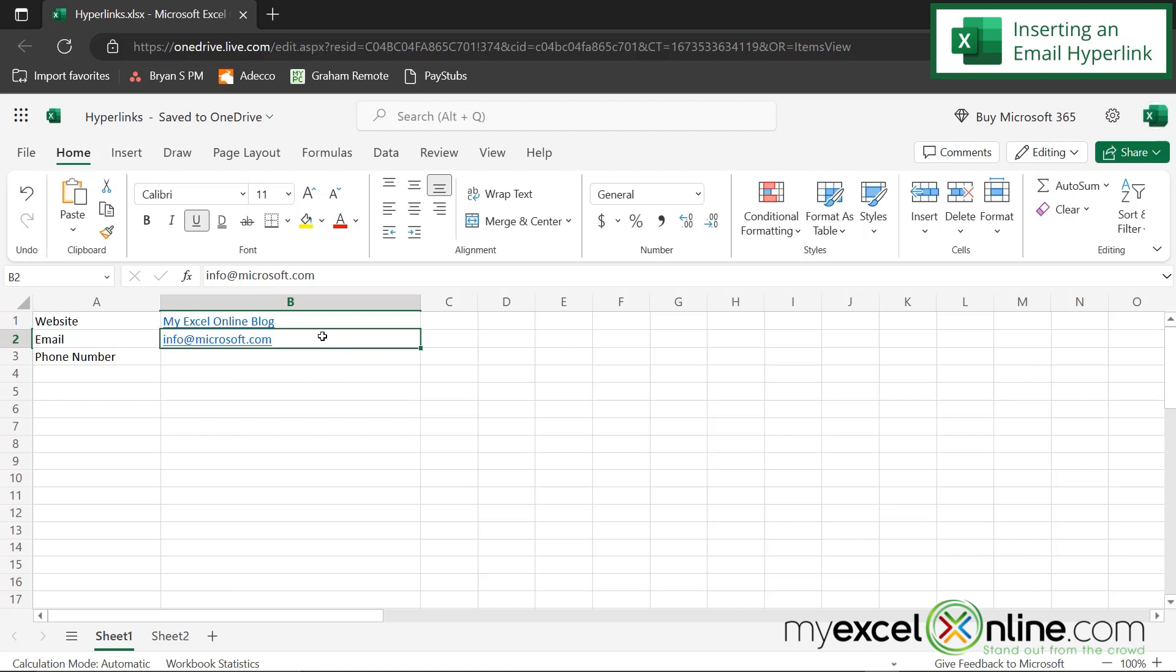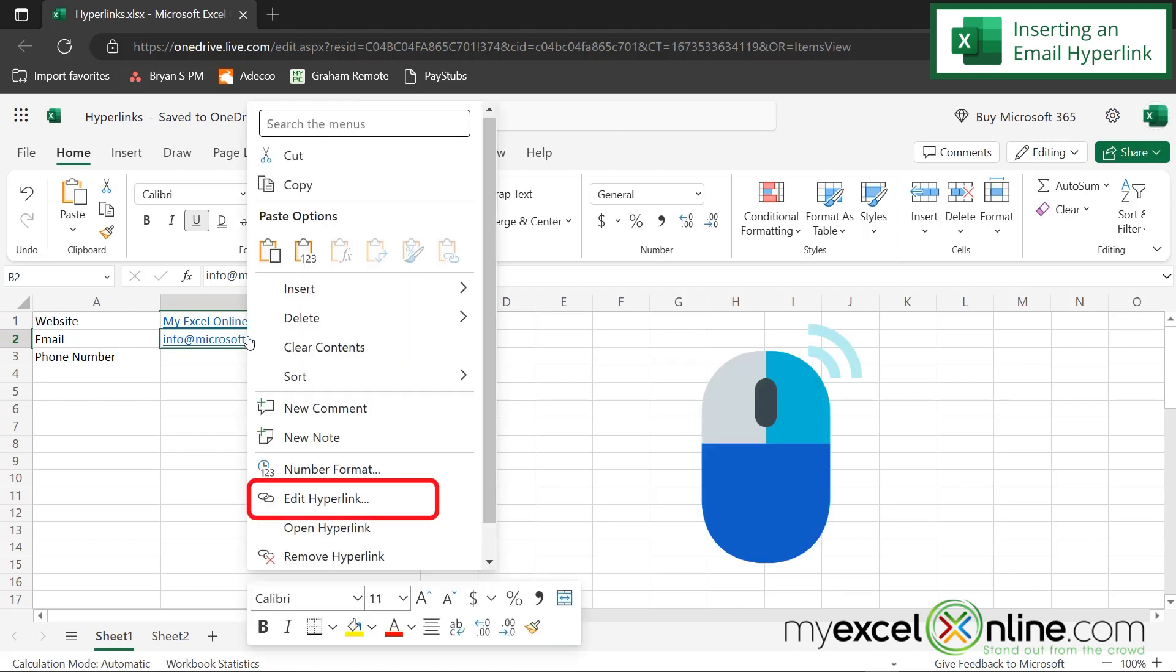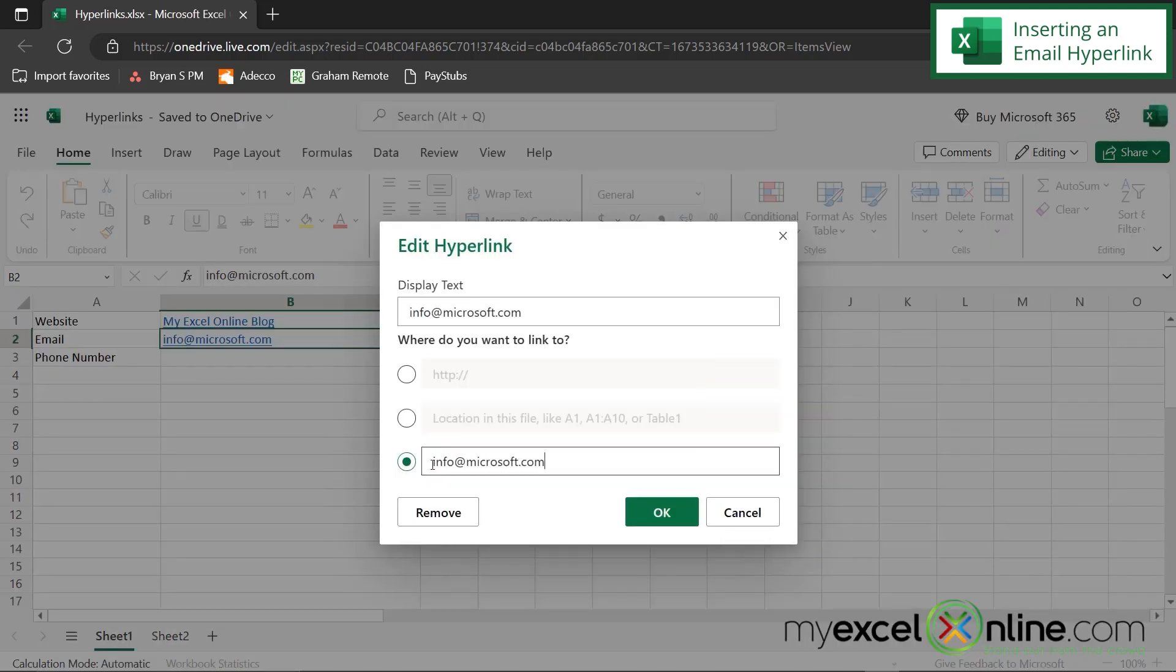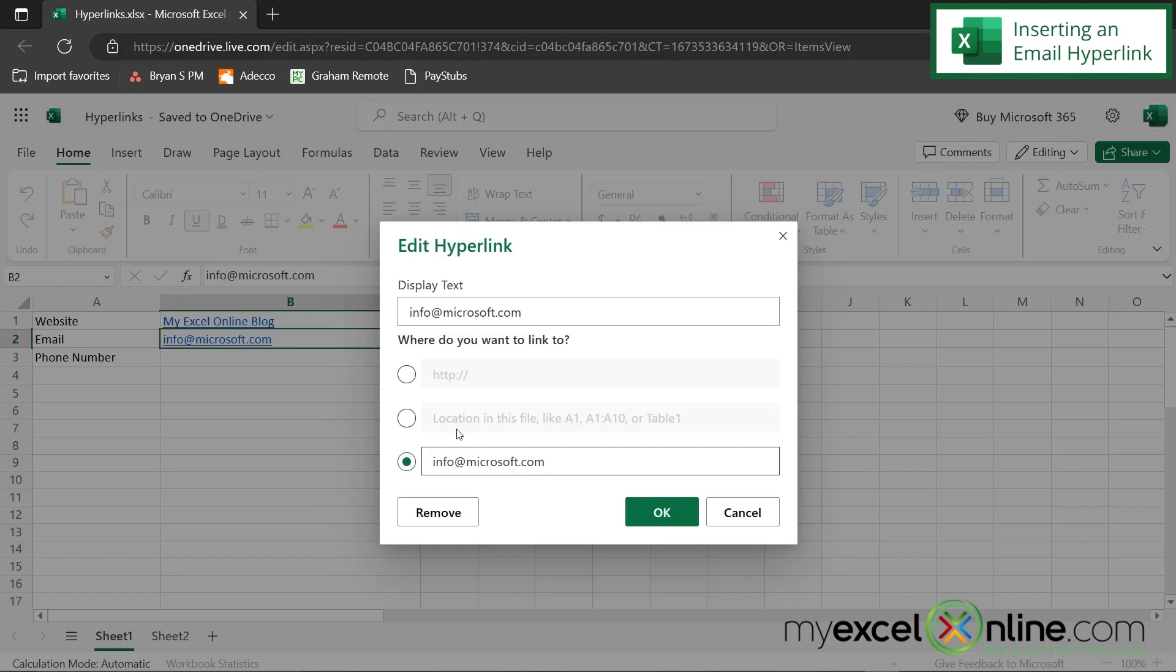So how is this link as an email different from the link above? Well, if I right click and go to edit hyperlink, you can see that the email appears in the third option down here because Excel will know this is an email type link when it appears down here in this third option. This one up here is for websites. This one right here is for a particular location on your Excel spreadsheet. And this one down here is for email.